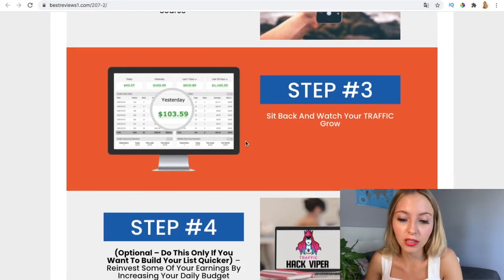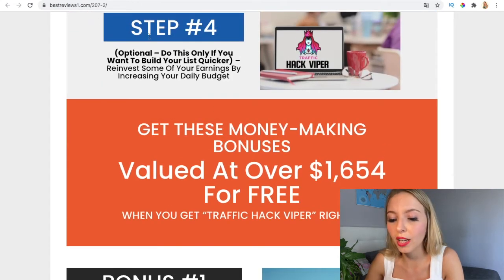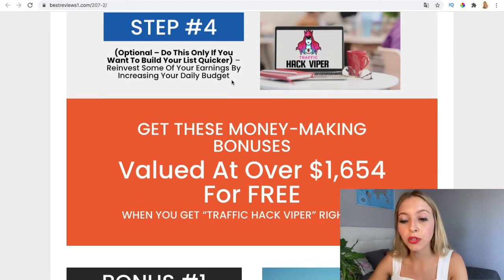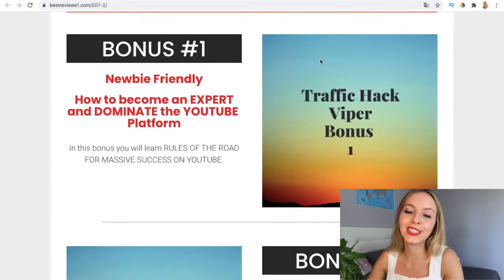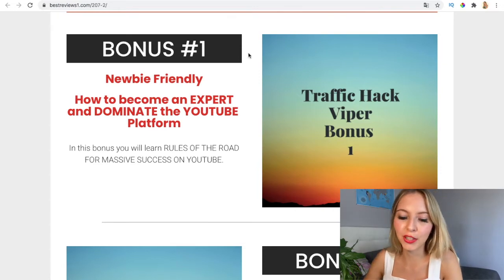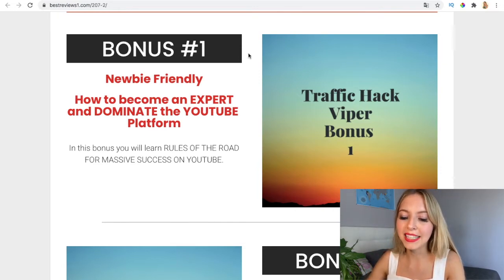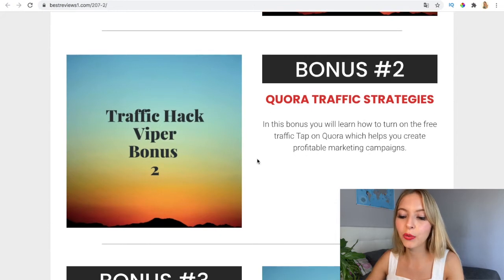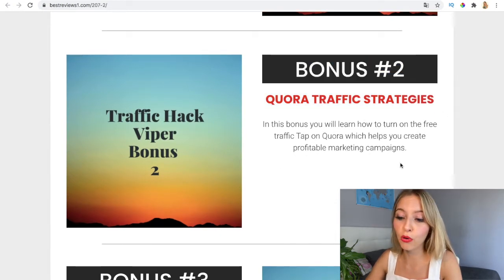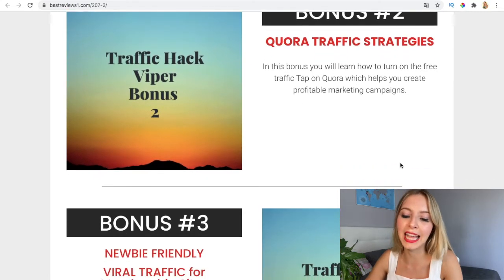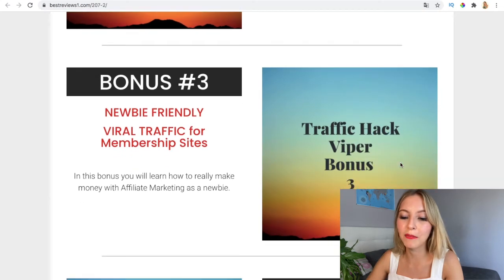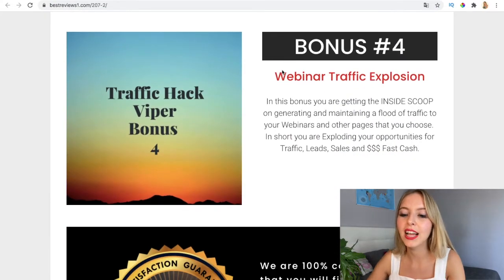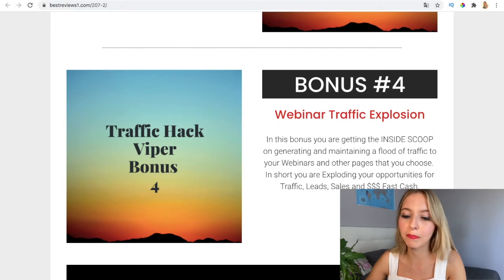The first step is optional — do it only if you want to build your list quicker or invest some earnings by increasing your daily budget. These are some vendor bonuses included with purchase: Bonus 1 is newbie-friendly YouTube rules for massive success. Bonus 2 is Quora traffic strategies to create profitable marketing campaigns. Bonus 3 is traffic for membership sites. Bonus 4 is webinar traffic explosion.